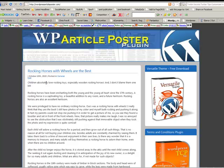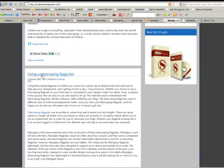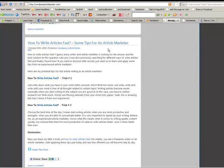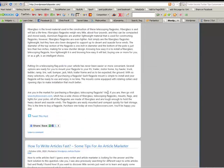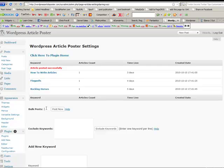Here they are right here. Rocking horses with wheels are best, there's another one here on flagpoles and another one here on article marketing. Isn't that easy? So now what we're going to do is we'll go back here and let's say we're just starting this website up and we want to get quite a few articles on here all at once.